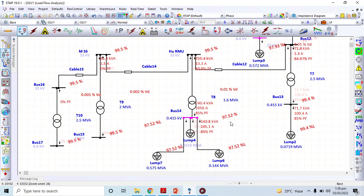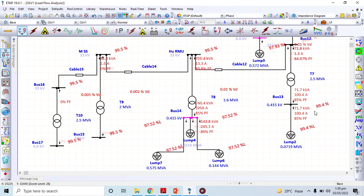There are some voltage drops and I want to improve this voltage of 97.52%. This improvement exercise we will do in the next session. If you have any question regarding transformer sizing you can ask me.